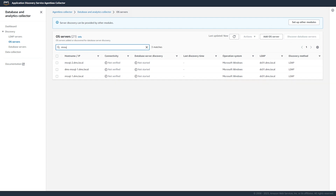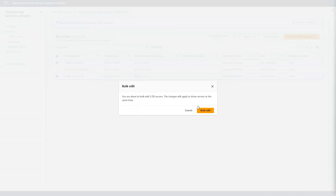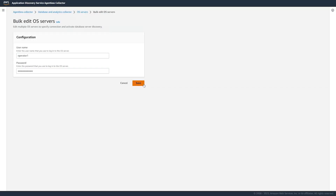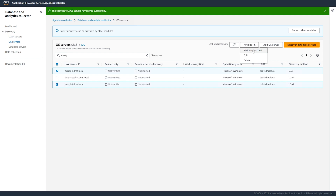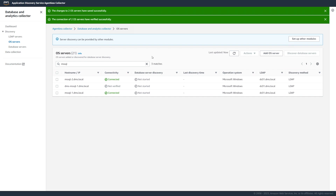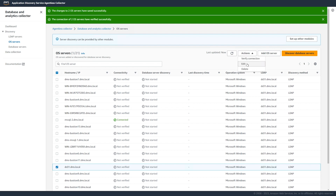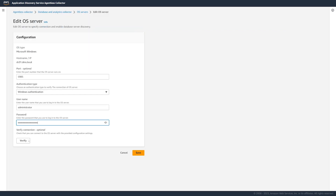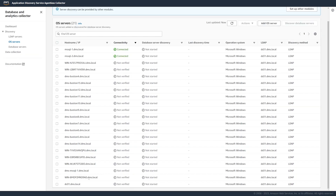Next, we configure connection credentials for the discovered OS servers. You can see that the data collection module can connect to the server that you add. Make sure that you verify that the data collection module can connect to the server that you add.